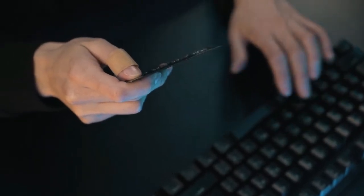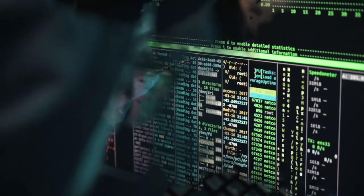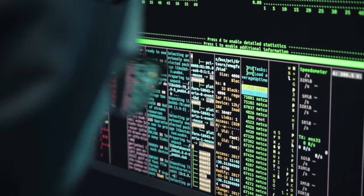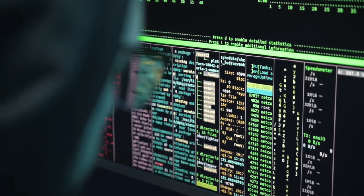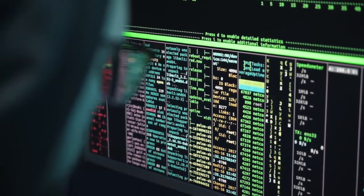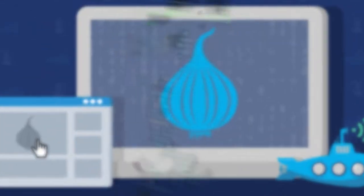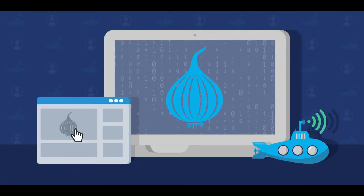Dark Web: It is mainly used for anonymous browsing and hosts many hidden services. To access the Dark Web, we need a separate browser, e.g., Tor Browser. It cannot be indexed by search engines and consists of 5% of the total content of the internet.